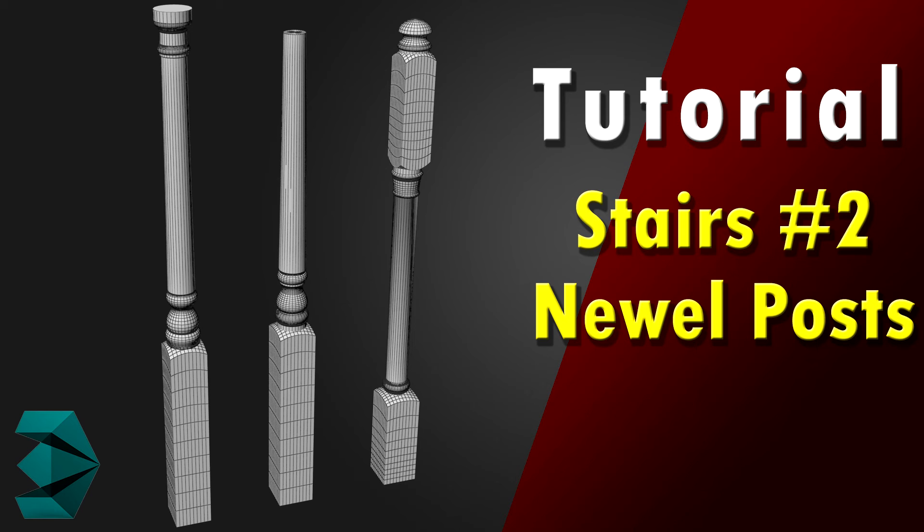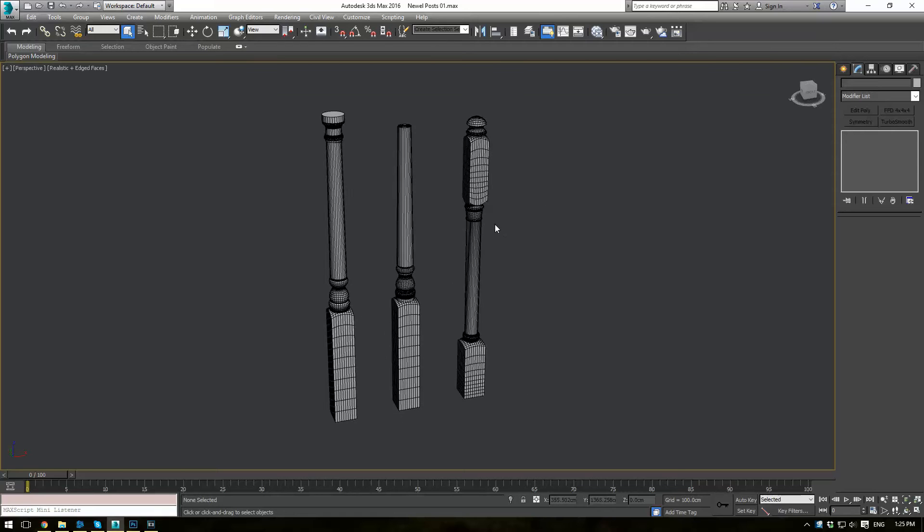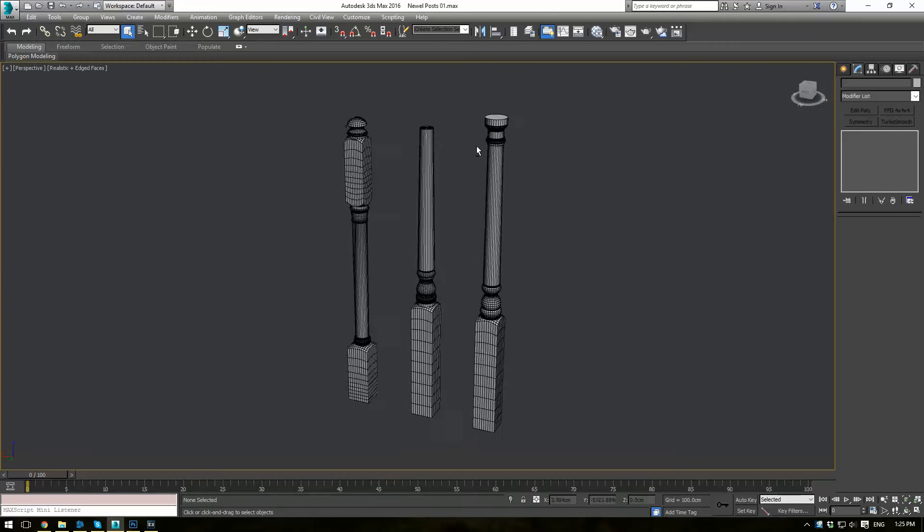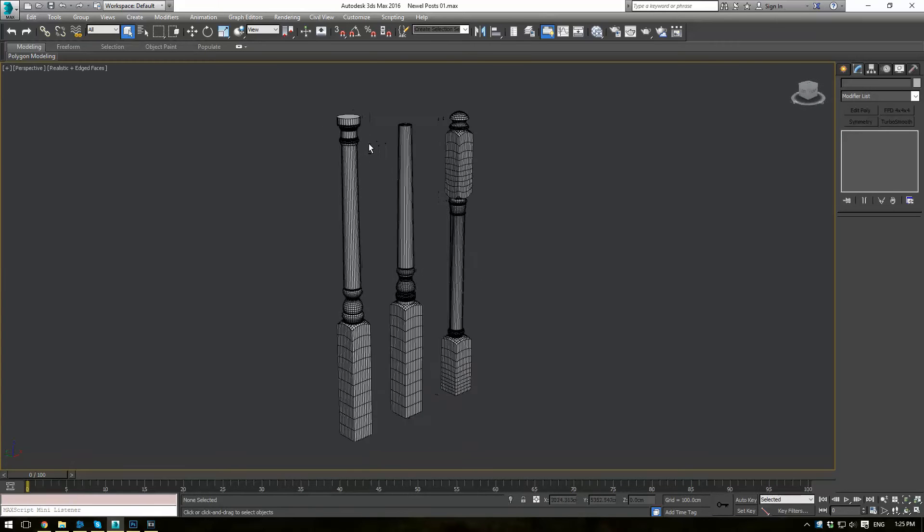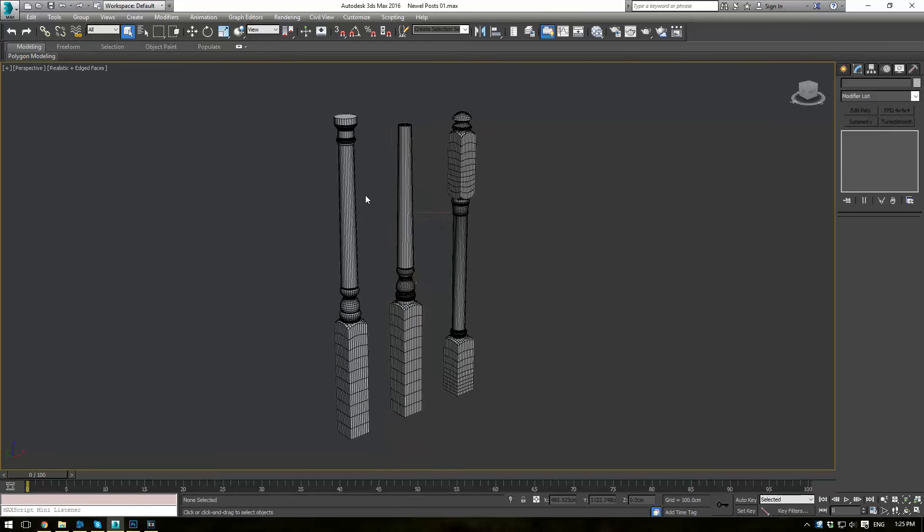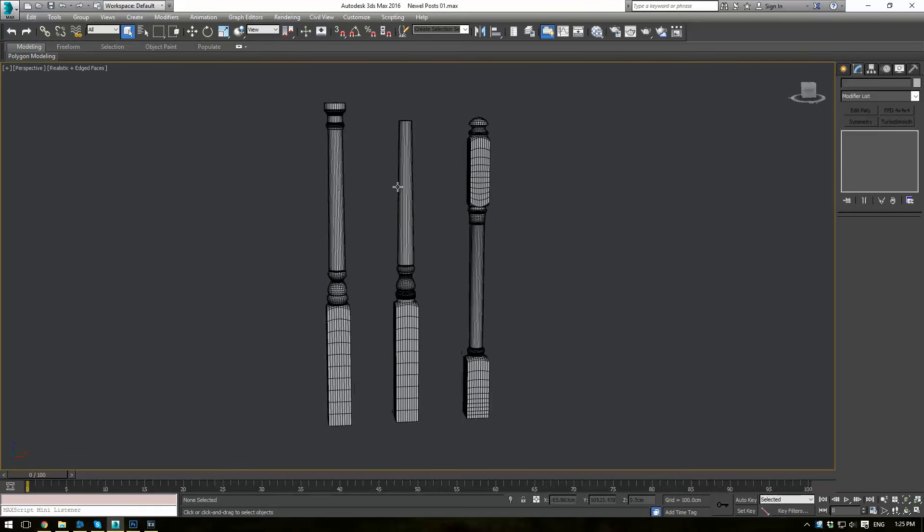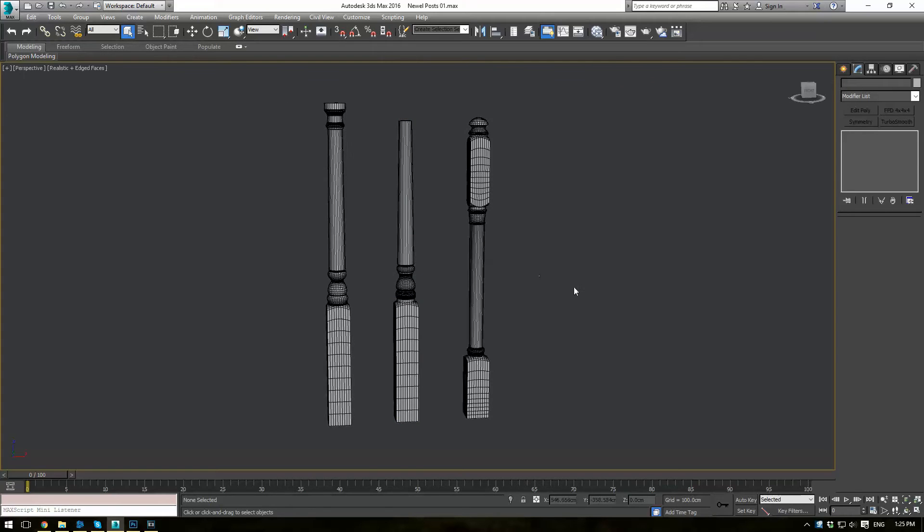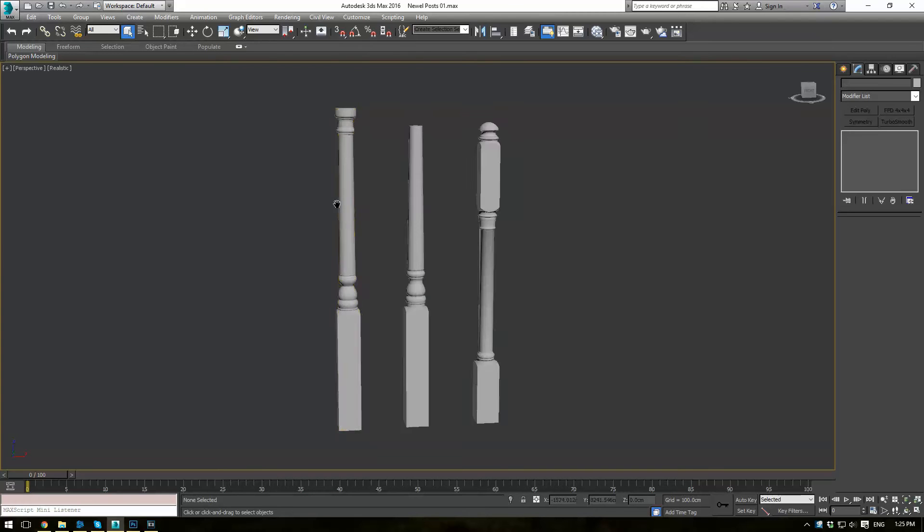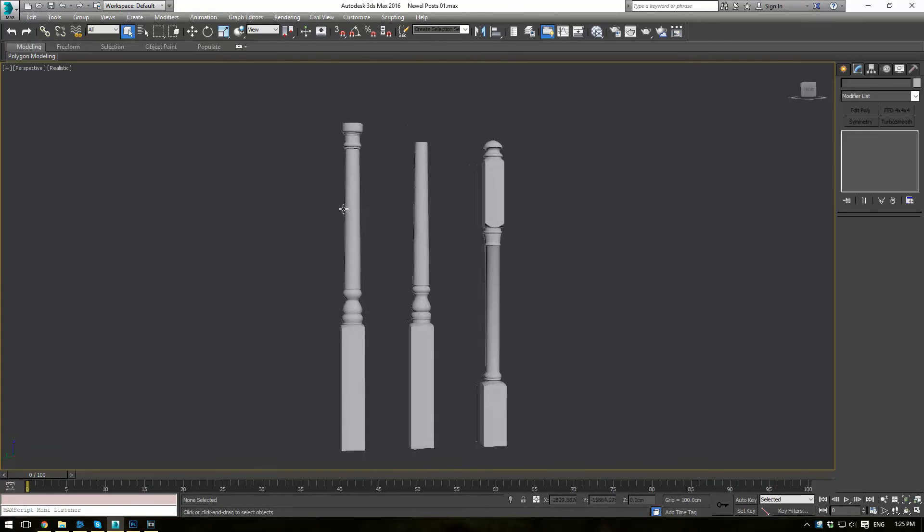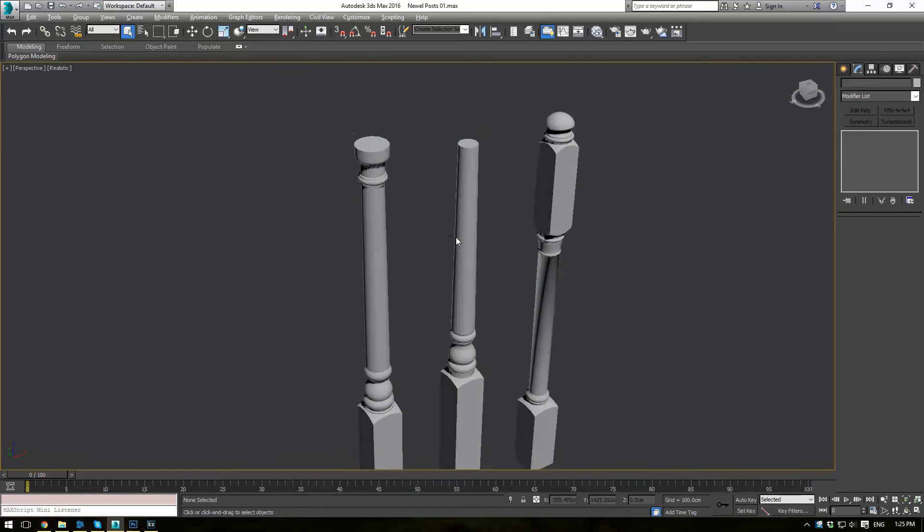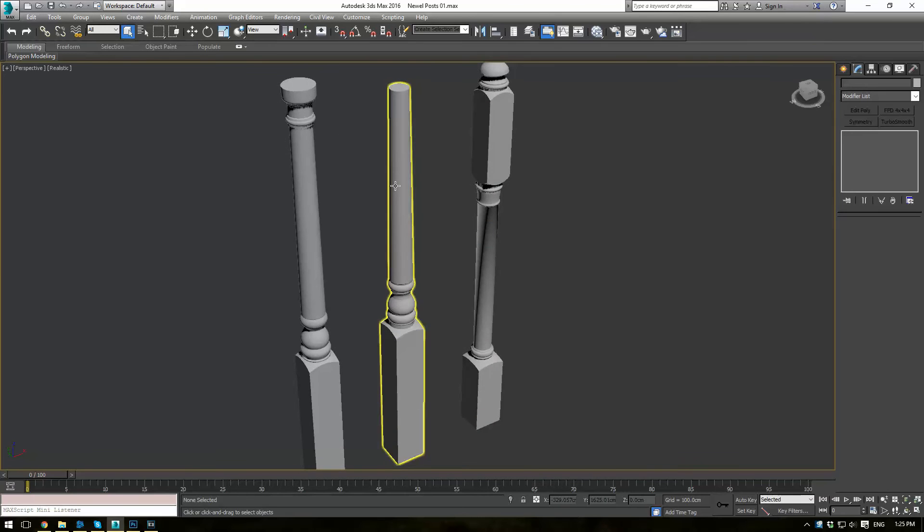Alright everybody, this is EternalBlade here, and welcome back to part 2 of the stairs tutorial. Today we're going to be covering how to create the Newell posts - the posts that actually hold up the handrails and provide structural stability to the stairs. We're going to create three different types here. The one on the right is for the top of the stairs where the handrail connects. This one's for the middle of the stairs, more of a support, that's why it doesn't have a top. And this is the detailed one for the bottom of the stairs where the handrail curves at the end with the return. You can see they're pretty detailed models, we're just going to be using some spline modeling to create them.